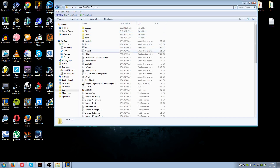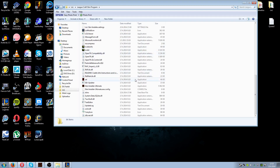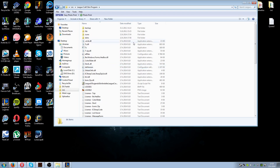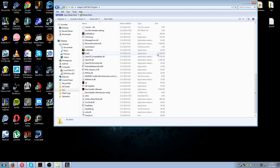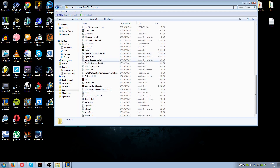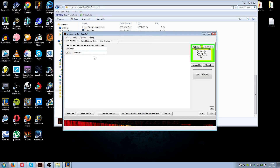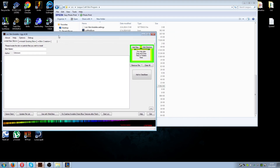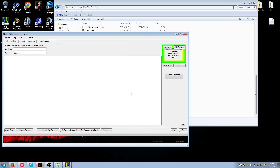What you need to do is download this program called Skin Installer Ultimate. Here's the pack — I won't show the installing process, but it's pretty easy: just run the exe file and install it to whatever location you want. Then you click on this application.